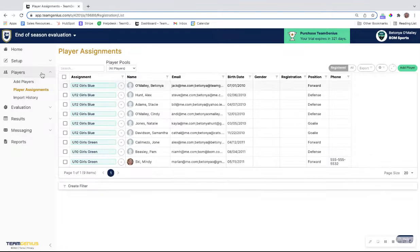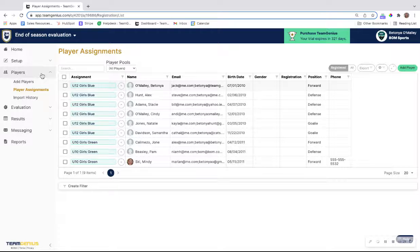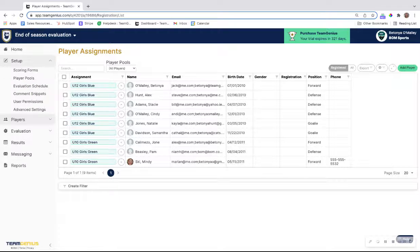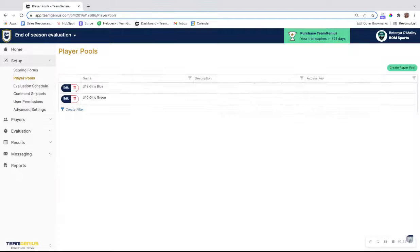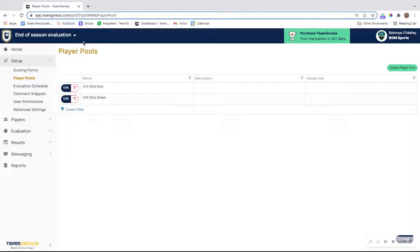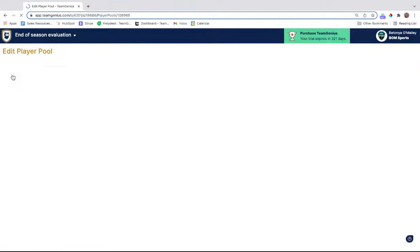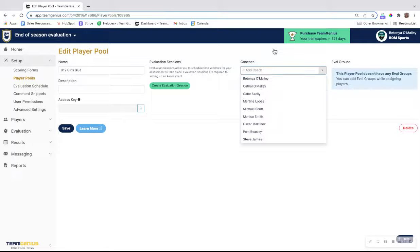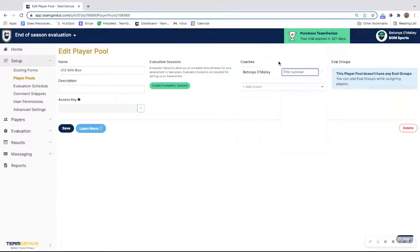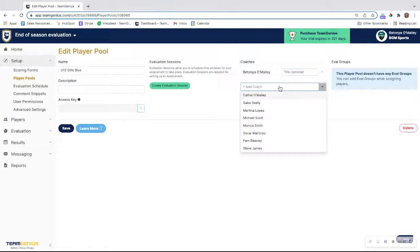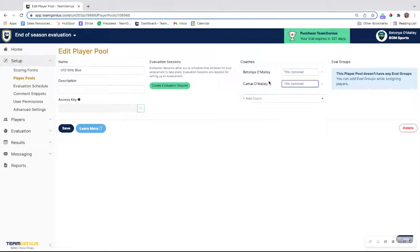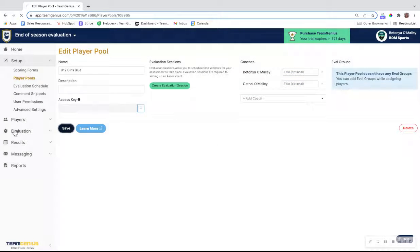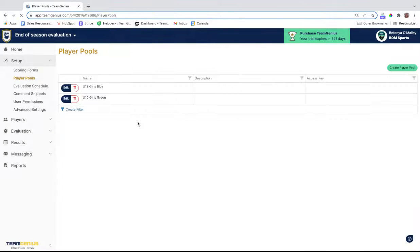Under player assignments, we should see all of the players assigned to their team. If we go back to player pools under setup, we will see those two teams created here. To assign a coach to this team, you would hit the edit button, and then you'll see a drop down here to select your coach. As you can see, you can add multiple coaches as well. You would hit the Save button, and then proceed with adding coaches to the next team.